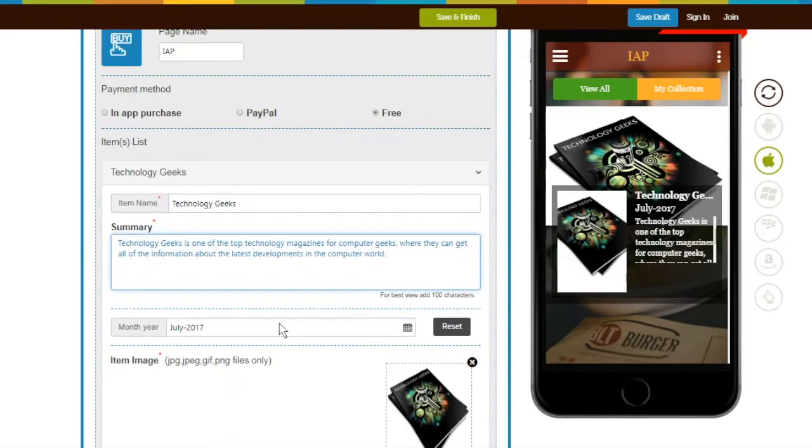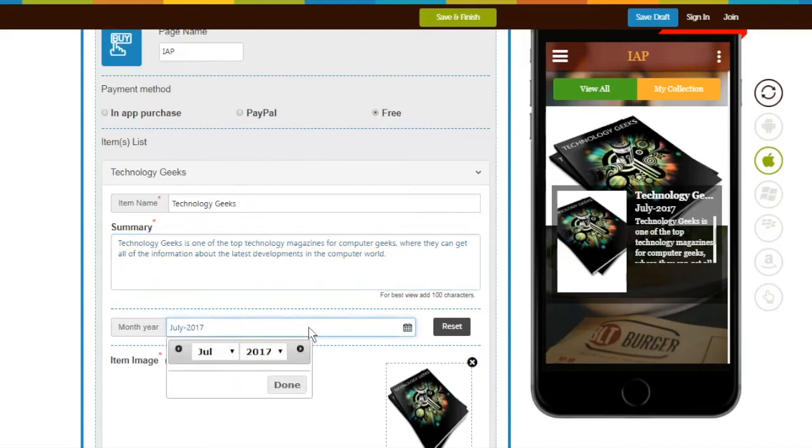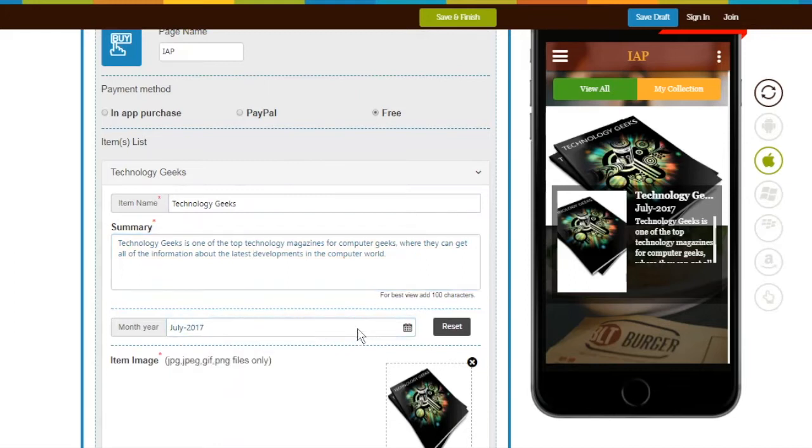This is the Edition field. If your item is based on a monthly edition, like magazines, you can select month and year for it. But if your item is not related to any edition, like albums, you can reset it.